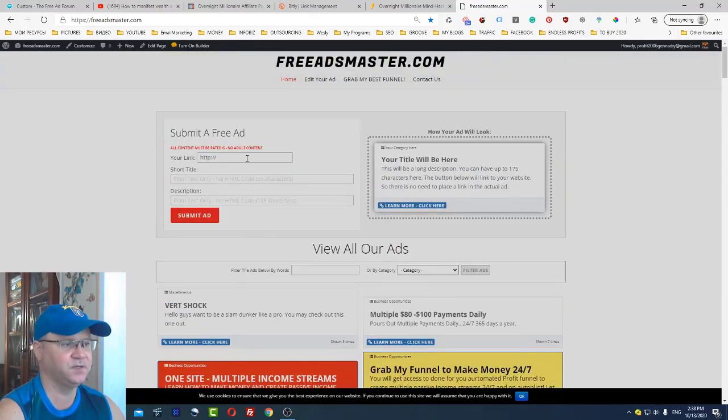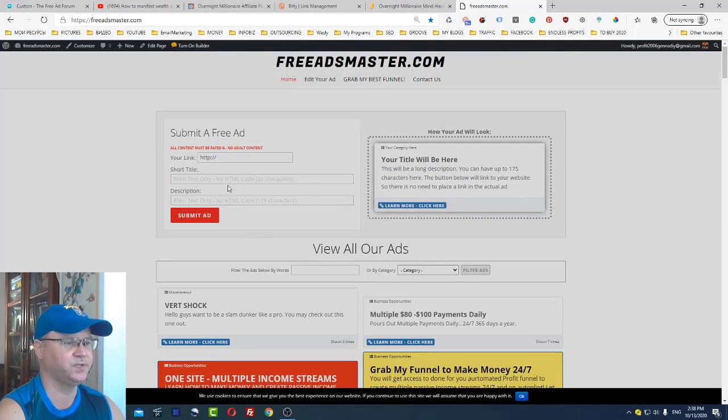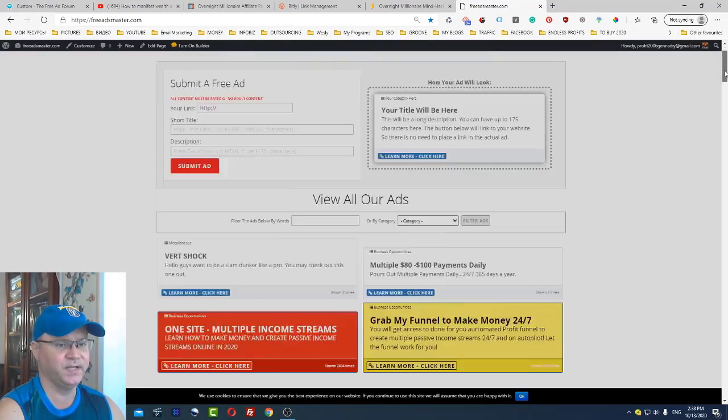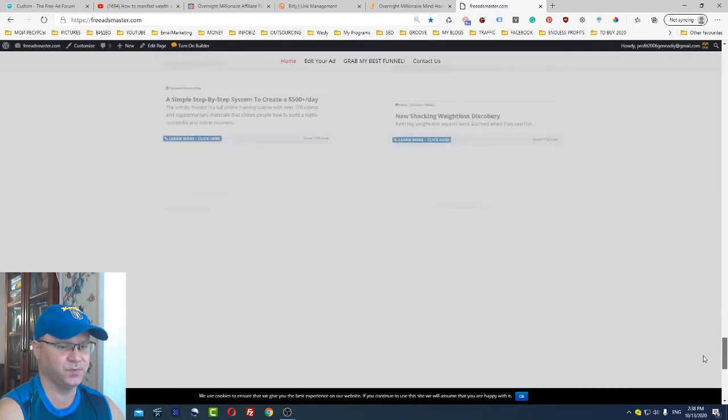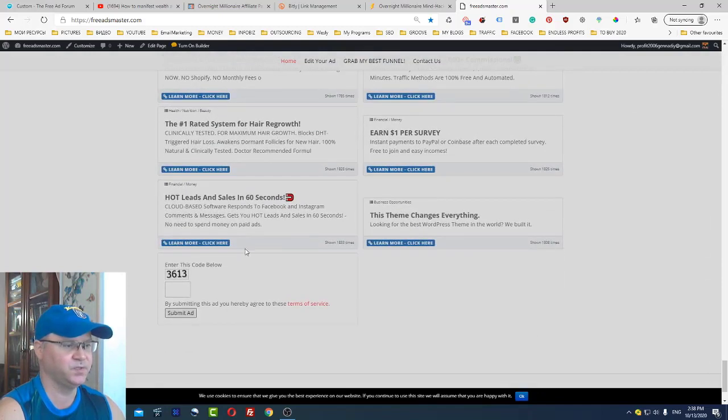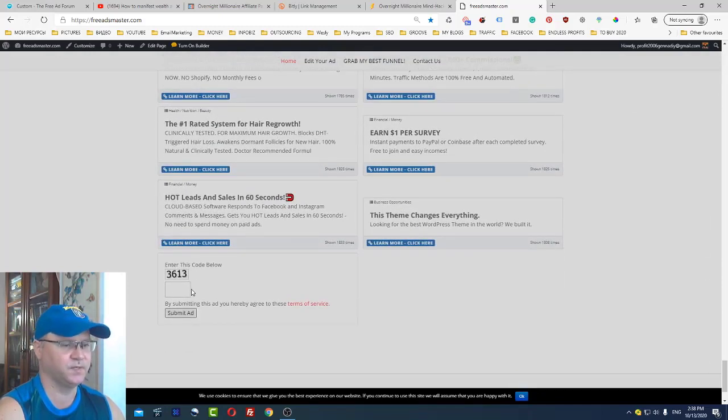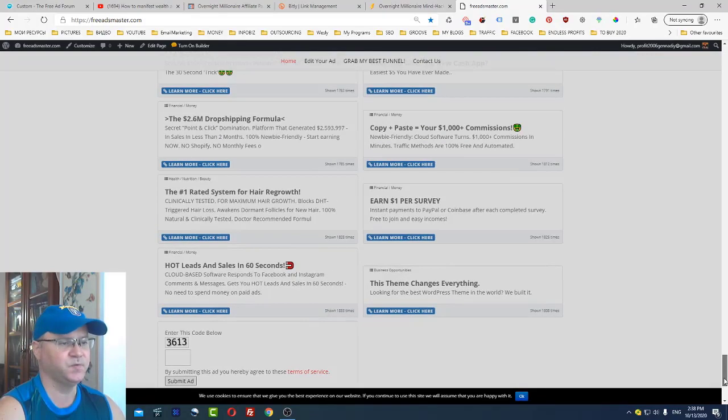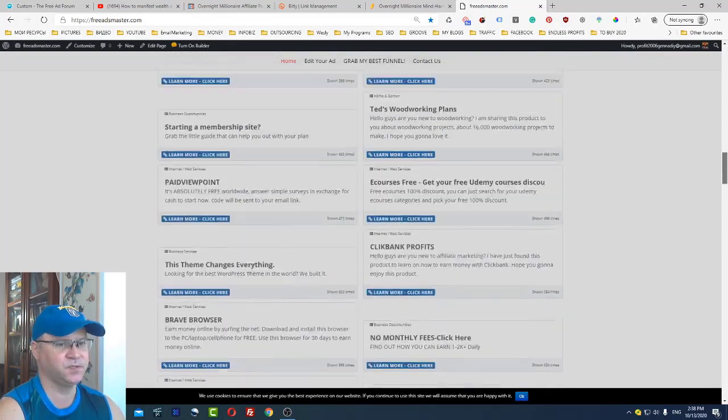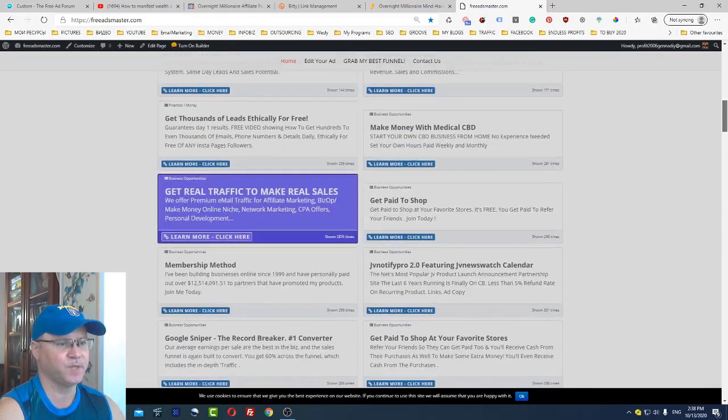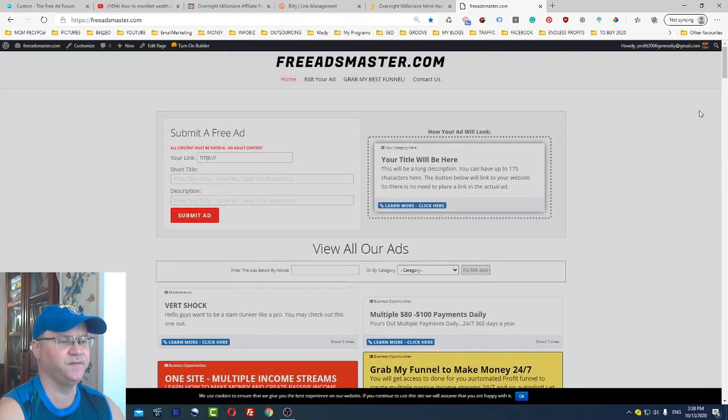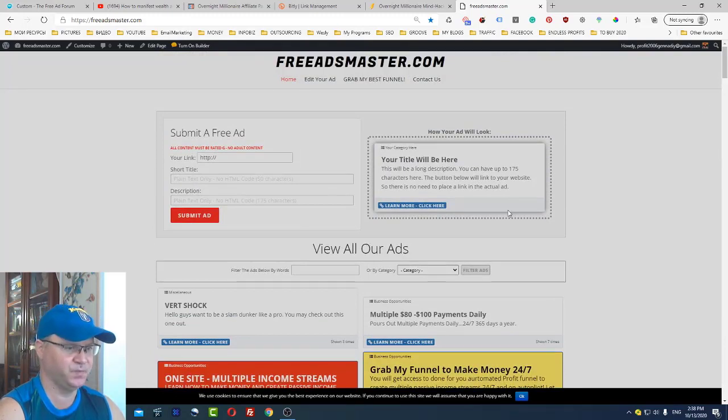Don't forget that you need to scroll down because you will need to enter this capture code. This is how you will start promoting your affiliate offers to thousands of people.